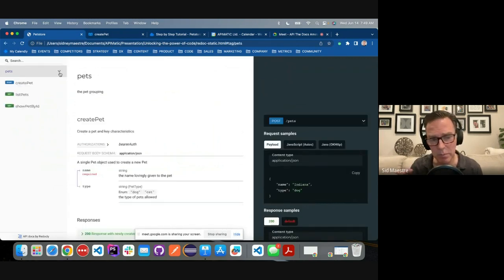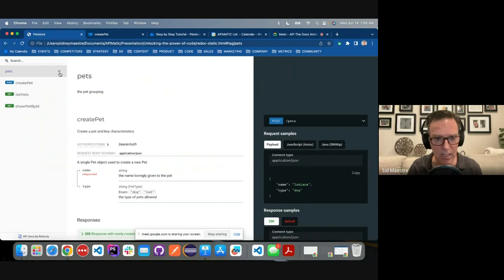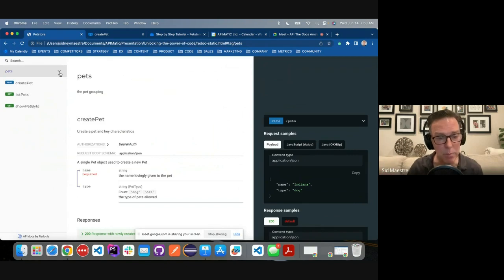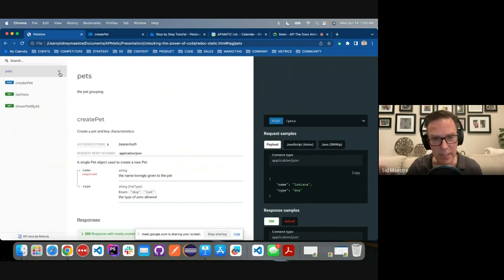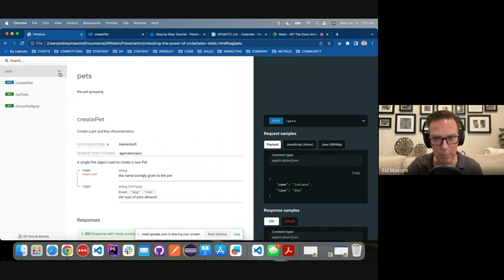Now, I'll say that this is the free open source project by Redockly. Redockly does have a paid product that has a lot more automation, a lot more robust code samples that it can generate. It's a bit more like readme, which we'll look at next. But this is the free, this is sort of like the basics of what you would want to have in your example.